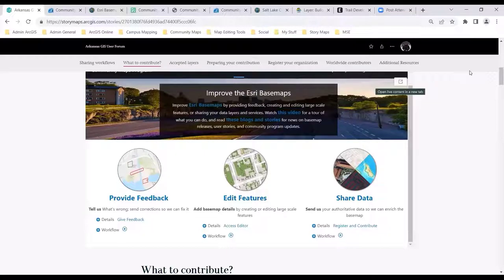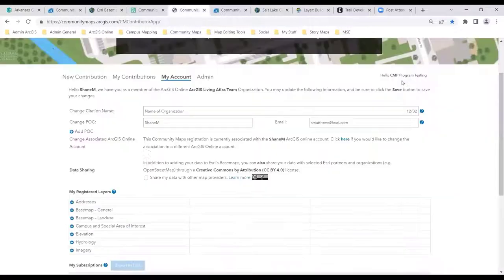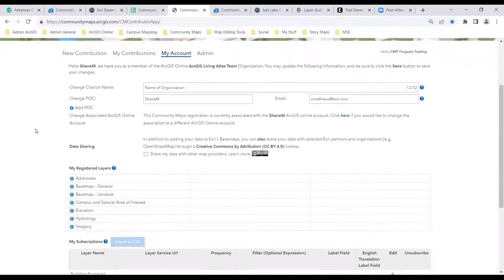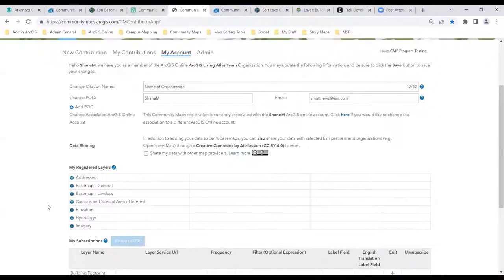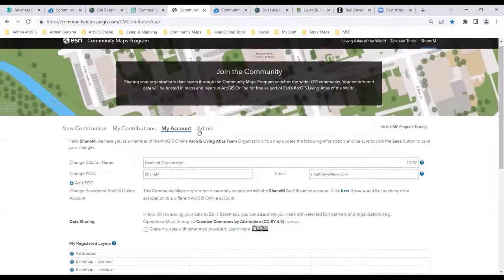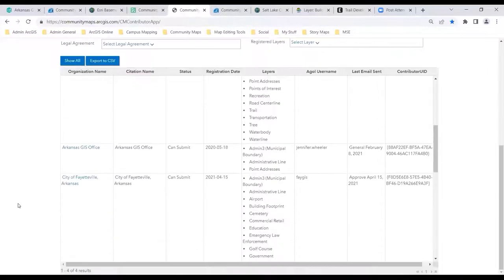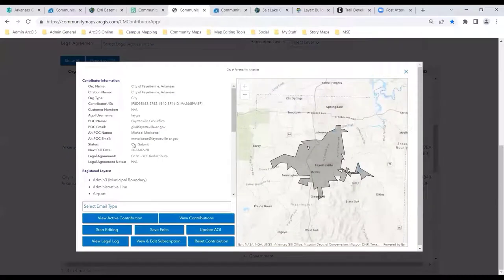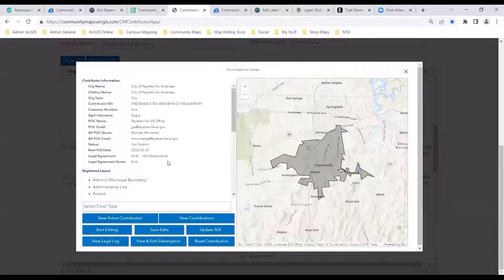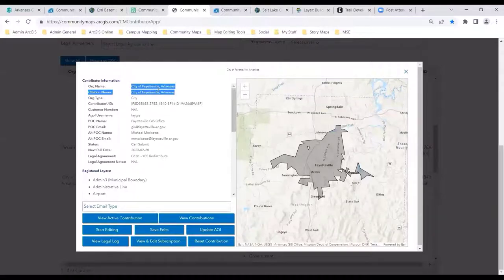We use a contributor application to register your organization. I can show you an example of what that might look like. There are some people here in Fayetteville — this is what the account looks like for Fayetteville GIS. You have an organization name and a citation name. These are commonly the same. The organization name would obviously be the name of the local government, but the citation name is different.